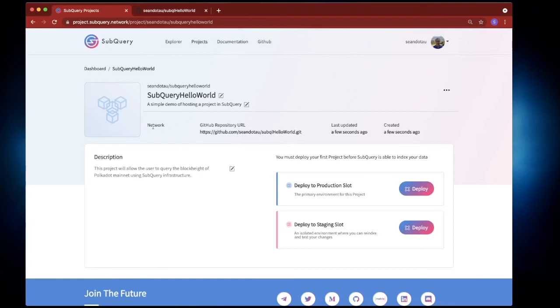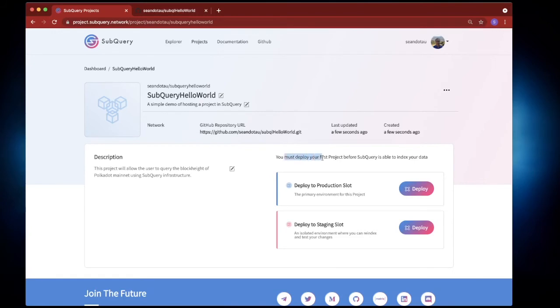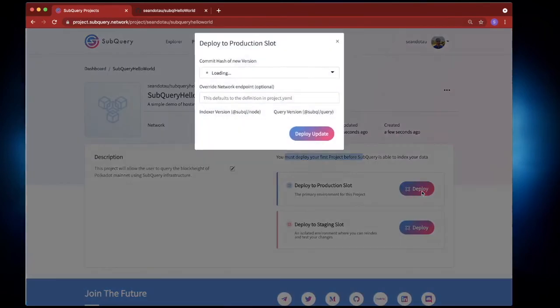The network hasn't been assigned yet. That is because we haven't deployed the project yet. So we've got a couple options, you can see here we must deploy the project before SubQuery is able to index our data. So we can either deploy to production or deploy to a staging slot. I'm going to deploy to production here so let's hit deploy.